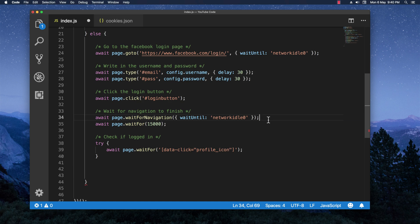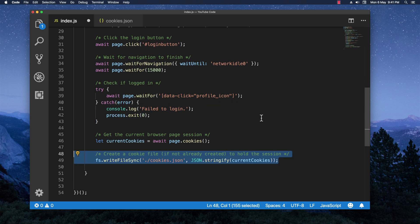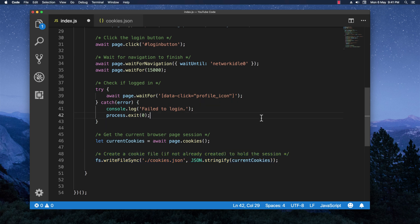And now after everything I want to make sure that we are logged in. So I'm trying to look for a specific HTML element that matches the query selector. If that selector is not found I'm going to exit the process because we are not successfully logged in. Now after we are fully logged in I want to get the cookies from the Puppeteer page in a simple variable, and basically save them into the cookies.json file with the fs.writeFileSync method.